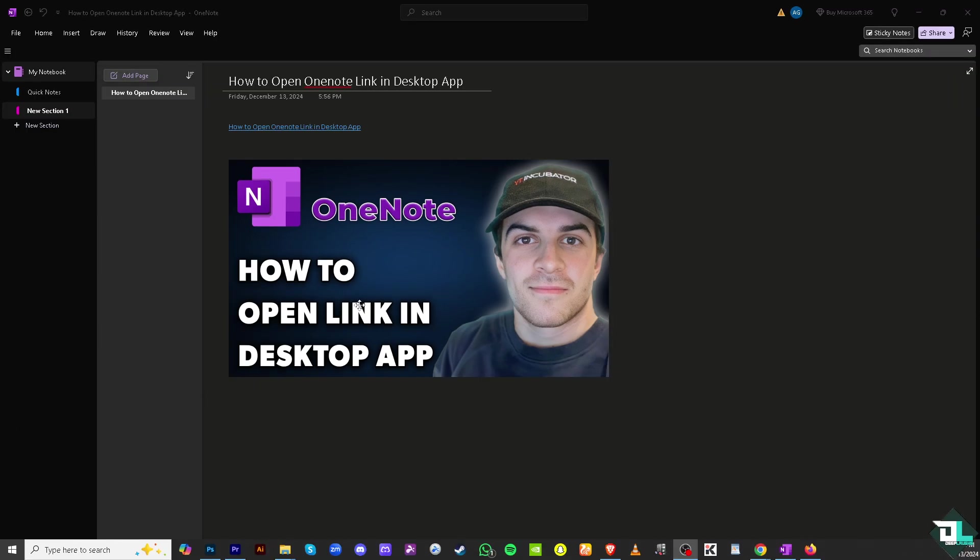As you can see, once you do that you would be forwarded to the desktop application and you have successfully opened that link right here. This is going to be the link earlier. If you click that you'll be forwarded to this.